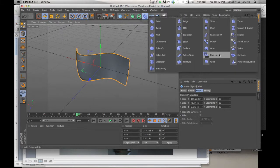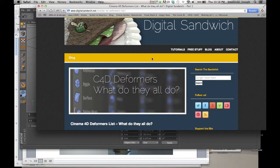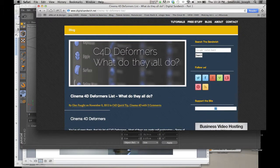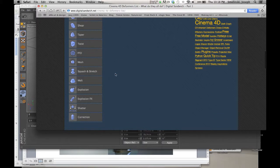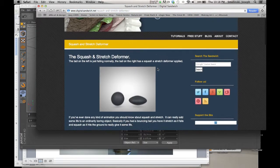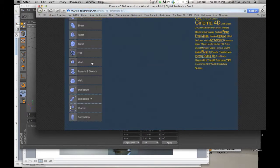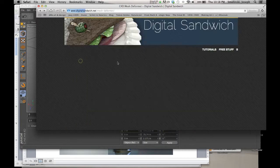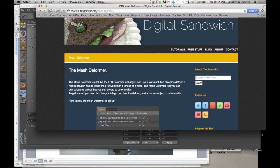So those are a handful of deformers that you can use — there's a whole bunch of other ones. My recommendation is to play around with them and see what they do. The other thing you can do is visit a site I like called Digital Sandwich — a whole bunch of tutorials and some free stuff on there. It's a good site. Search 'Cinema 4D deformers, what do they all do?' and there's a list where he's gone through each one to see what they do and how to use them. Some show a little animation, and some also have a video tutorial you can follow. Check it out at digitalsandwich.net/mesh-deformer/.